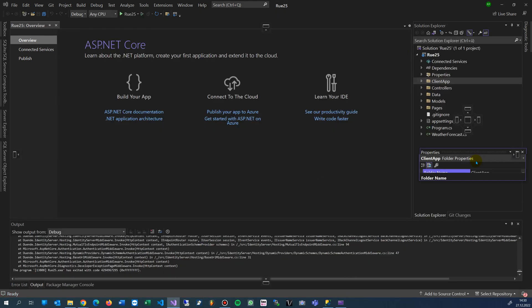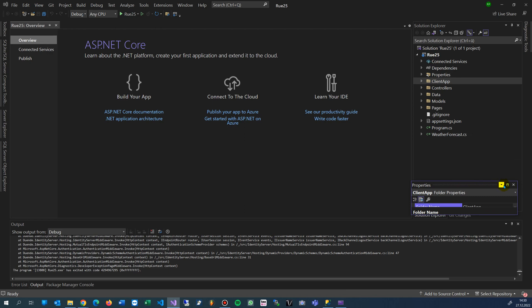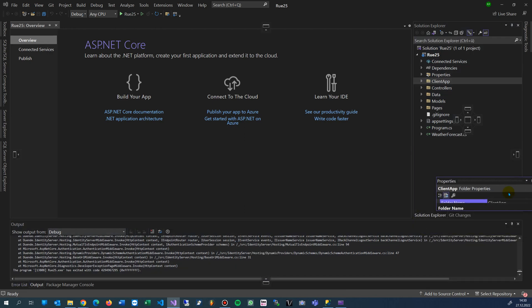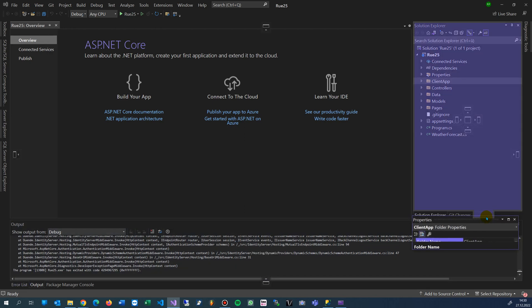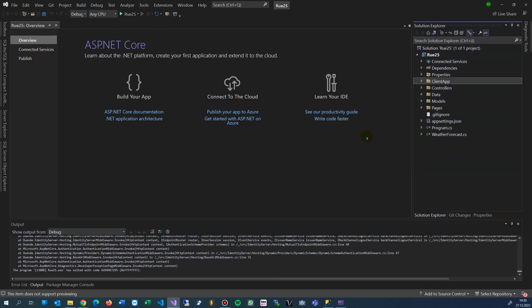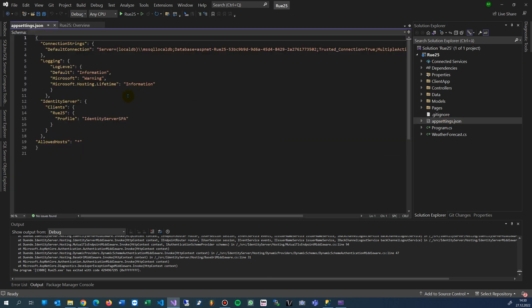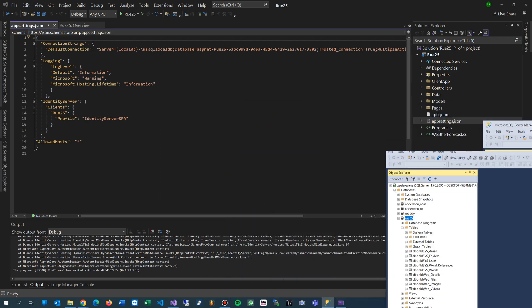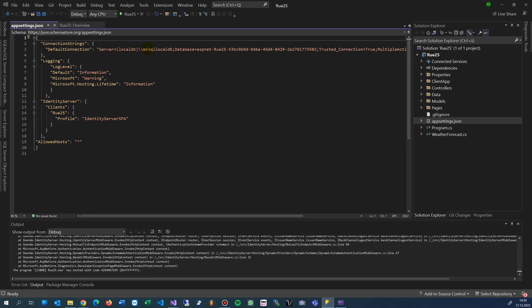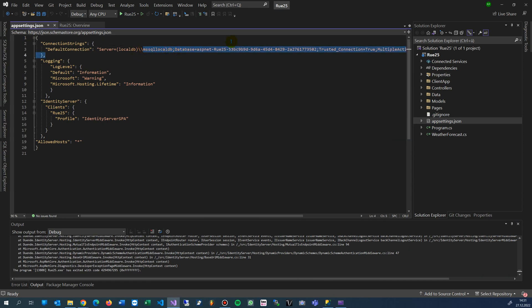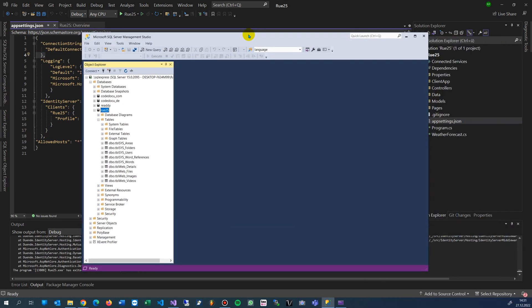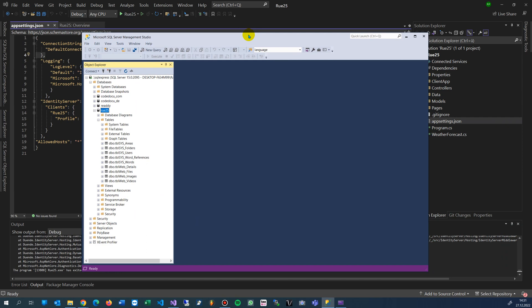What we do is go into the app settings. In the app settings, we connect our database. When you have a local database, by default there is a local DB.